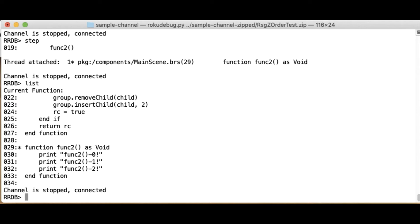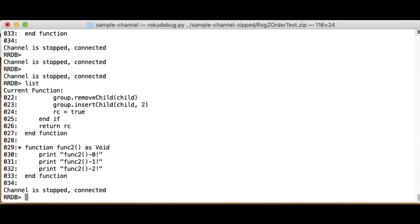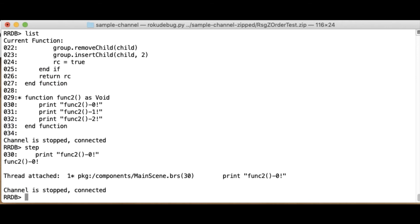If we had a Visual Studio Code plugin, that would be much more obvious to just be on the screen. But in any case, the list command can be used here to figure out where you are. Step again. Out.